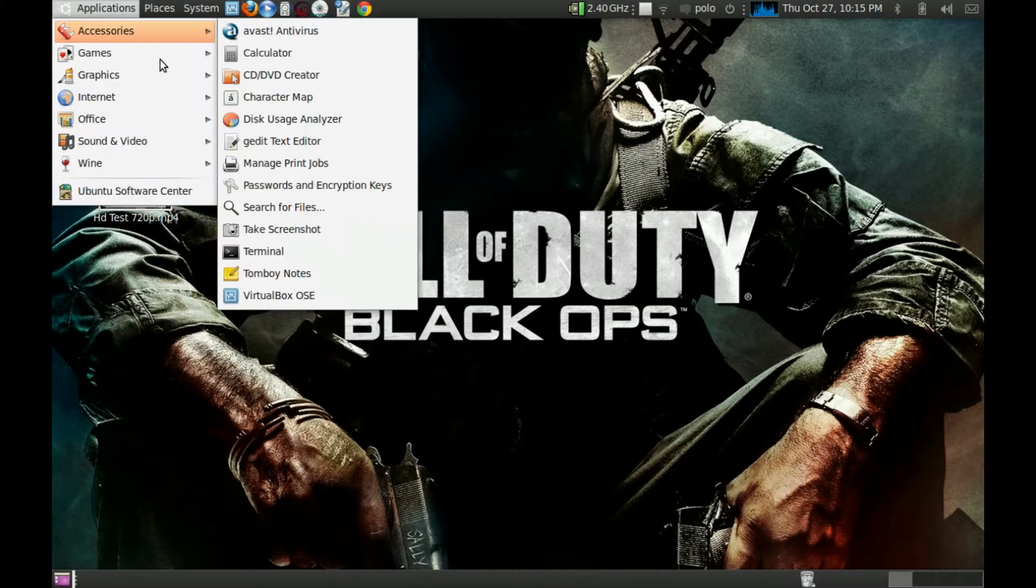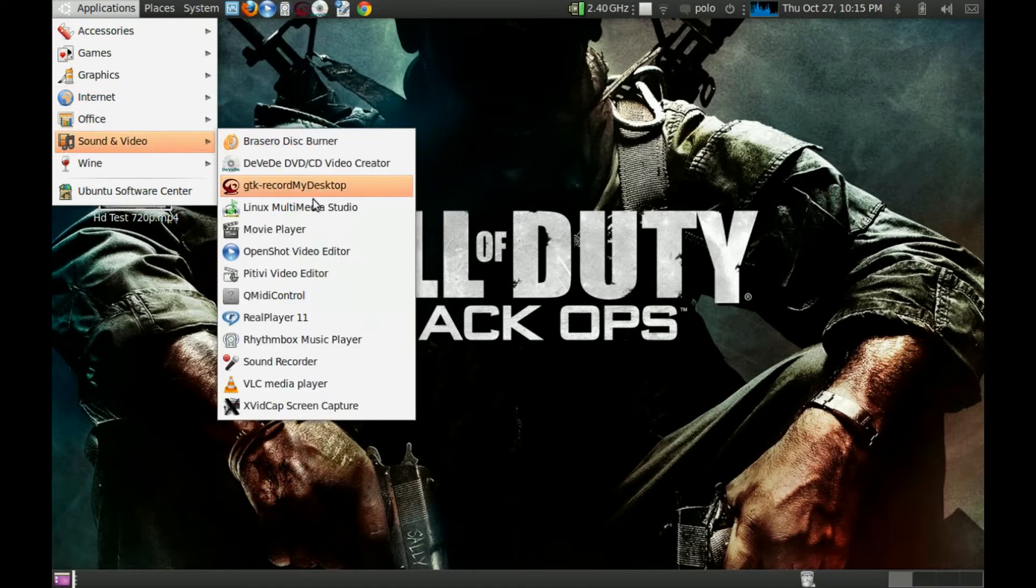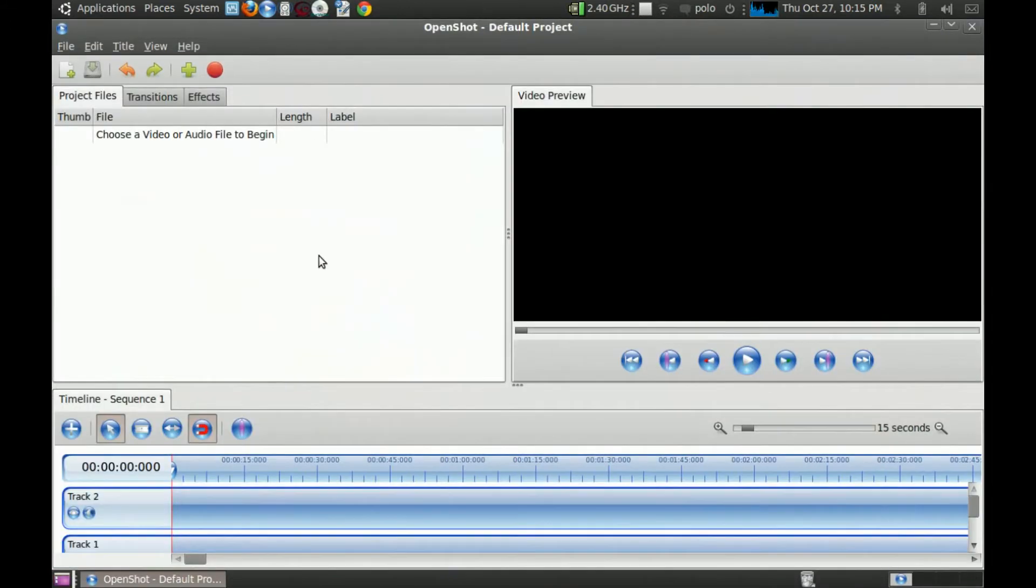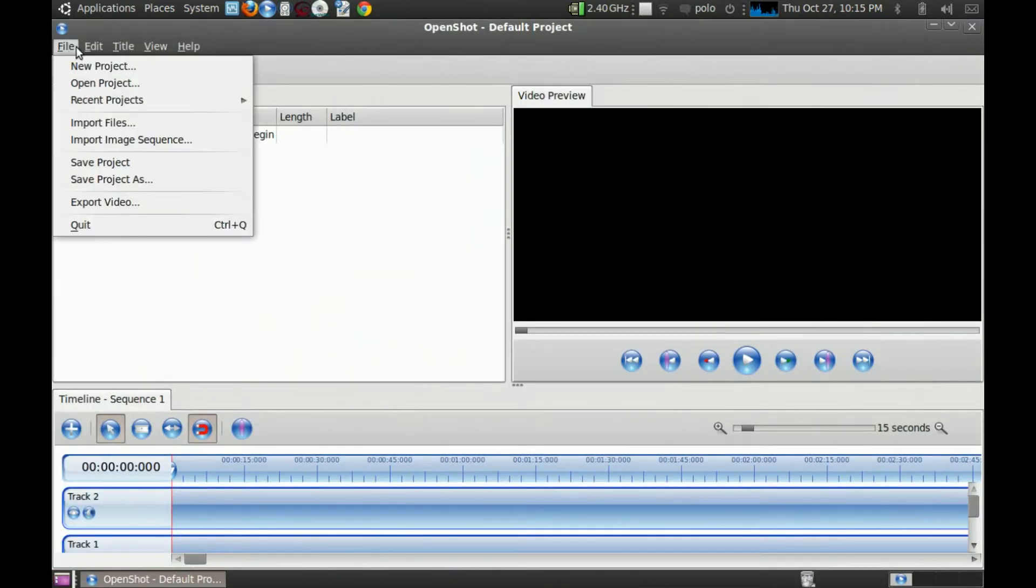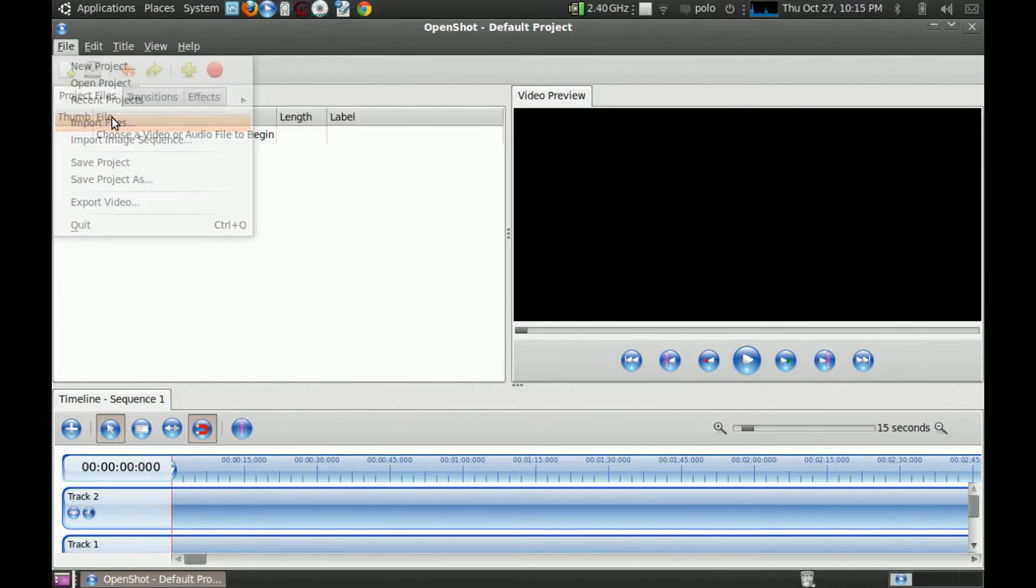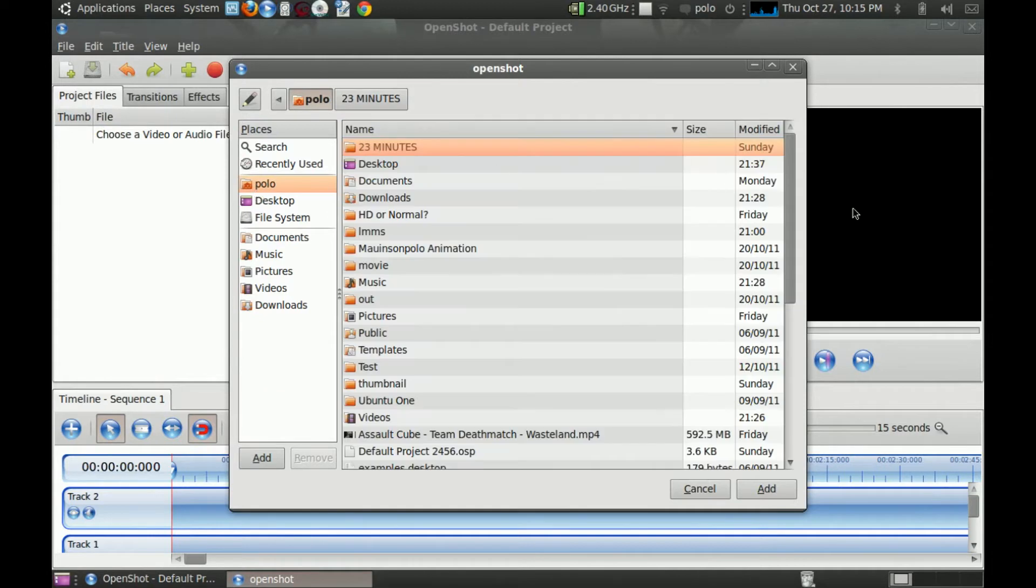So first of all you obviously have to have OpenShot Video Editor. And to make this quick so it doesn't take too long, most of my videos are like 15 minutes long, I'm going to just get one of my small vids.